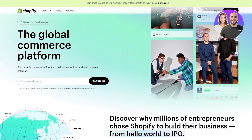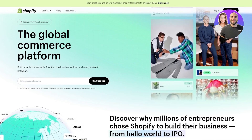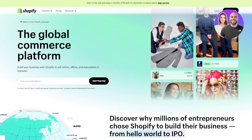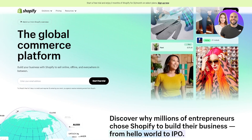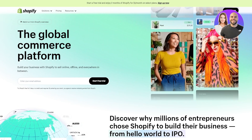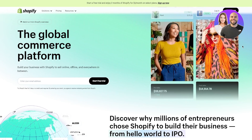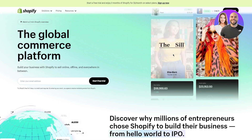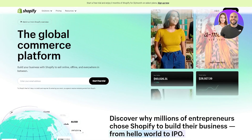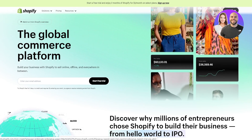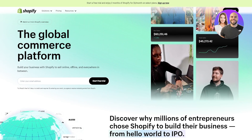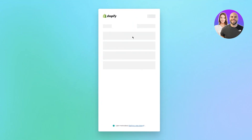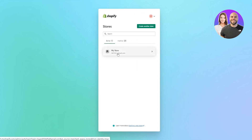Now that we know what we actually need, let's get started and straight into all the technicalities. First, what we're going to do is log in to our Shopify. I'll assume that you already have an account, so I'm not going to show you the whole setup process. Just go ahead and log in, find your store, and get into it. As you can see, here's my store.